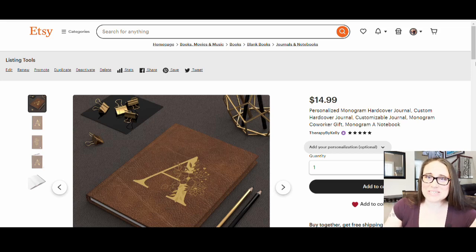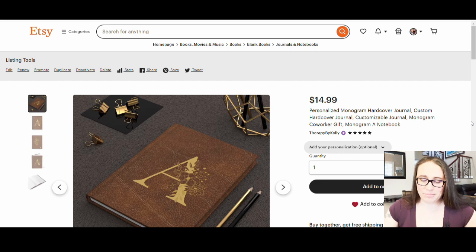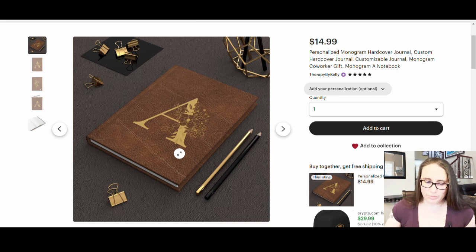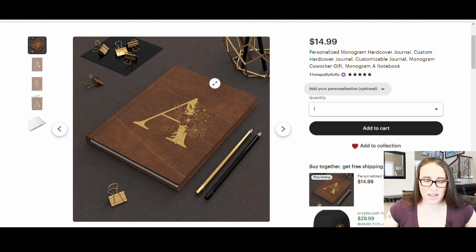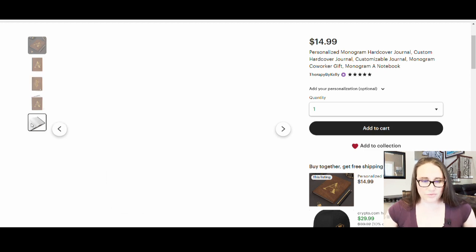In today's video we're going to do something a little bit different. I'm going to show you how you can create this listing here in Etsy — a monogrammed journal or notebook, hardcover, that can be personalized to put pretty much any monogram letter on it. You can see the listing here with the different photos: the main mock-up image, the back with a little gold look, and the inside.